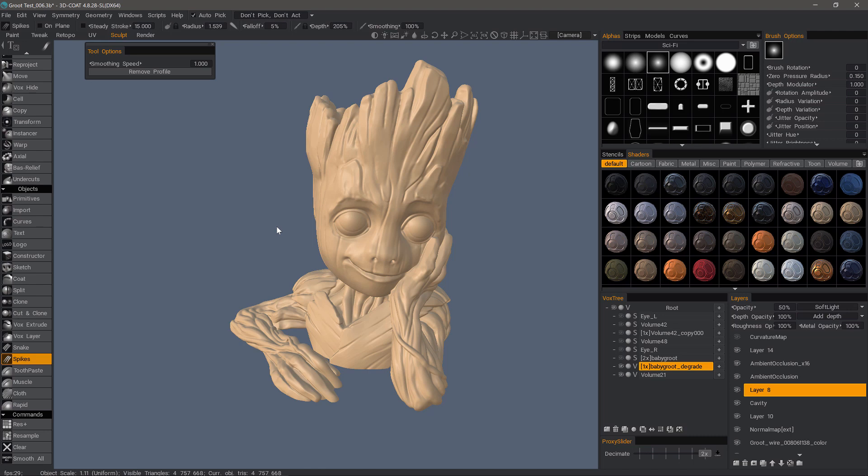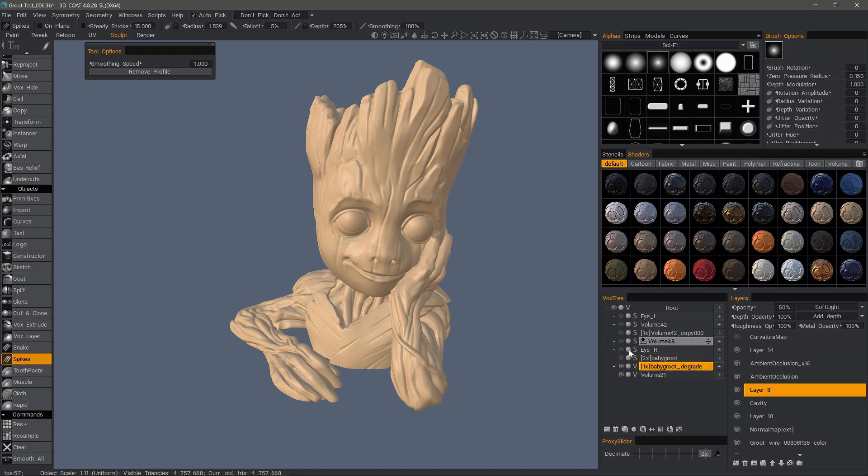Where auto-pick would help is if you have a lot of different objects in the scene, and you do want to be able to quickly switch between them while you're sculpting, without having to constantly go and search for it inside your voxtree layer panel. Especially if you have a lot of child layers, that can be very tedious.